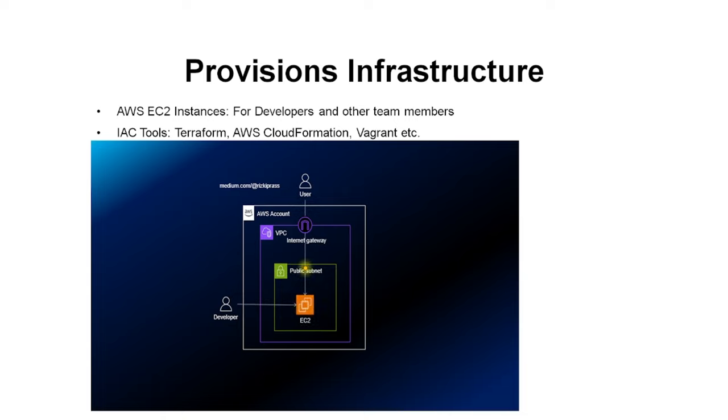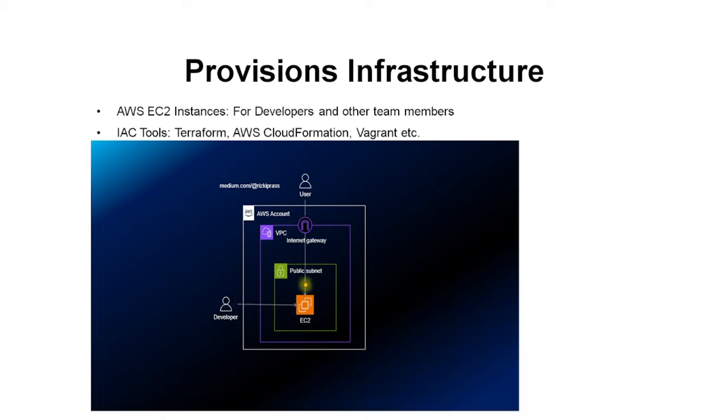The first is a DevOps engineer provisions infrastructure. Let us understand with an example. Suppose you have a team of Python developers who write code for your applications and they need an environment to do their job. In that case, you as a DevOps engineer will be creating virtual machines or VMs for them. In AWS we can create EC2 instances.